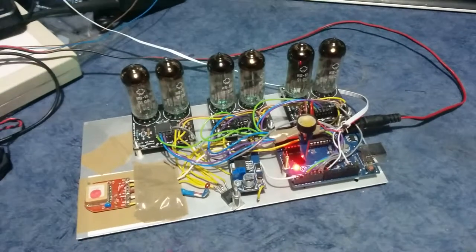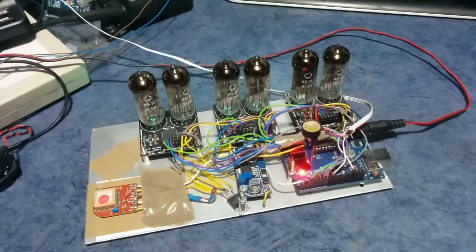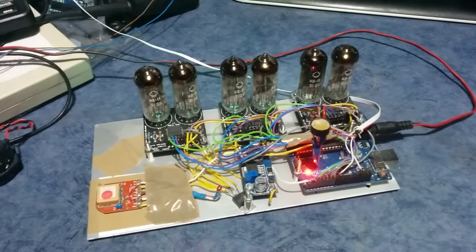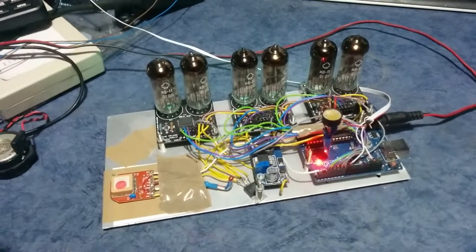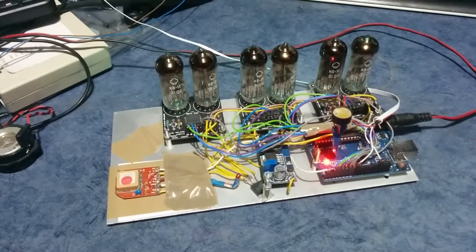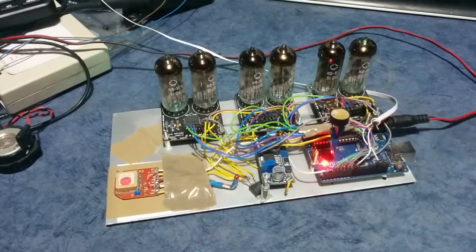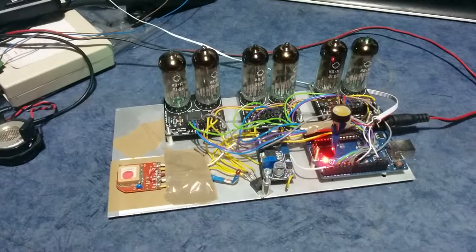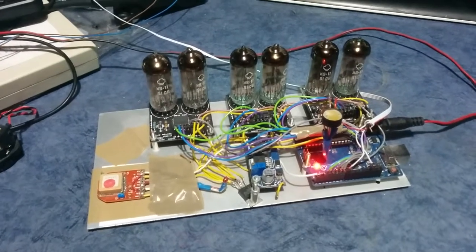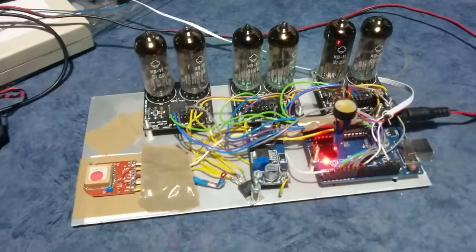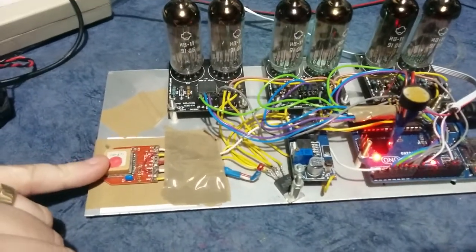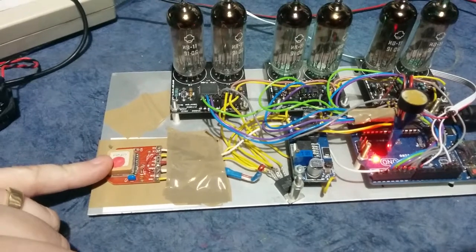Here's a quick video of my homebrew VFD clock. Pretty crude looking, I grant you, but just to see if things work. There's a little GPS module which is used for setting the time.